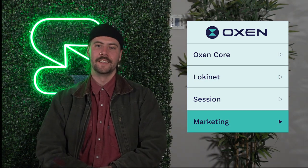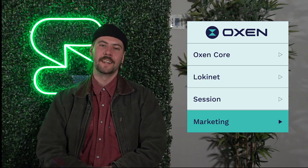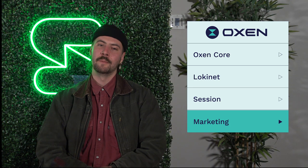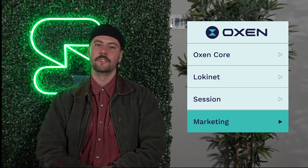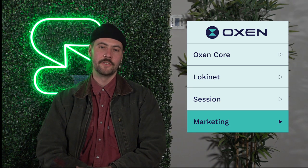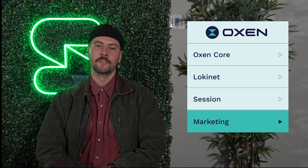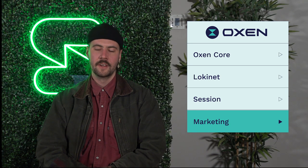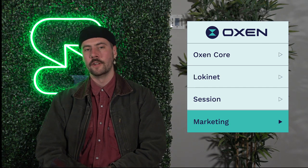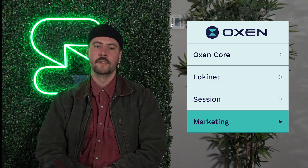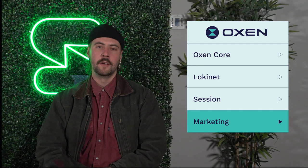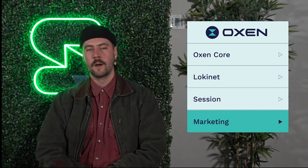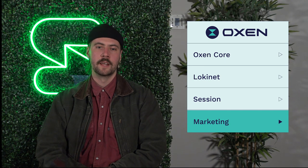Hey guys, what's up? Last week in the marketing labs, probably the most exciting thing that happened was we reached 750,000 users on Session, which was a great milestone and is extremely important for the goals that Oxen has going forward for the rest of the year and beyond. We released a video where Chris runs through what that milestone means for us and where we're going now that we've hit that goal.